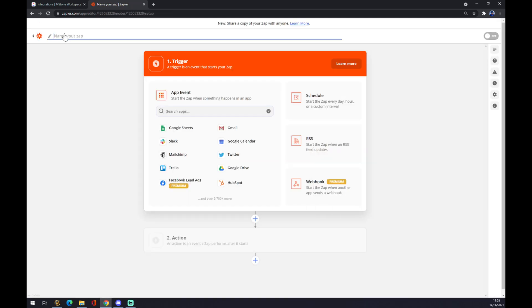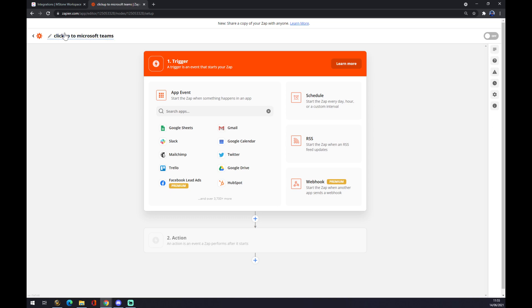Now, we can name our Zap by just going ClickUp to Microsoft Teams. Click on Make a Zap like this, and to our main task.